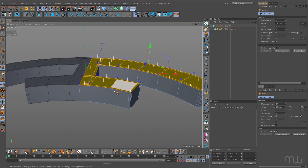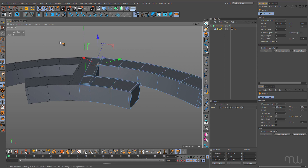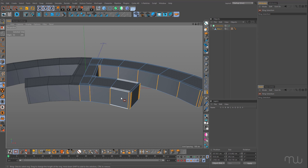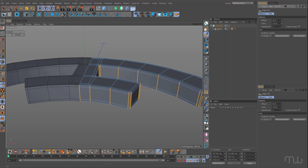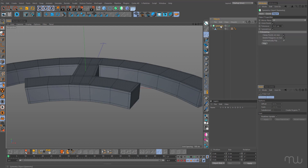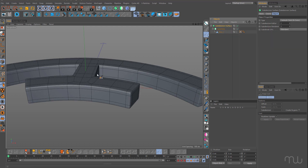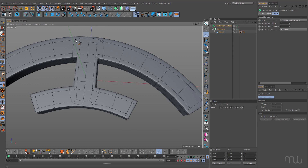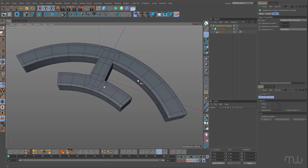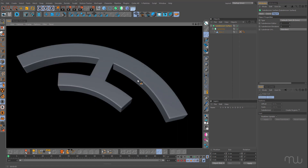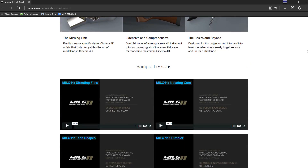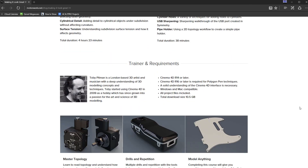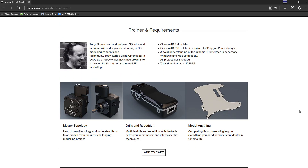I just need to add a couple more control cuts. Edge mode, UB, and use edge cut again — click, scale — then select symmetry, option-click on the subdivision surface. And there we go: nice sharp corners and we haven't affected the curvature. Just render that — looking good. Definitely check out 'Making it Look Great 11: Hard Surface Modeling Tactics for Cinema 4D' if you are serious about learning to model correctly in Cinema 4D. This is John from MotionWorks — have fun, be creative, and get modeling.